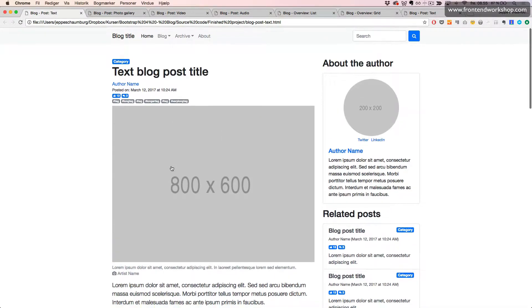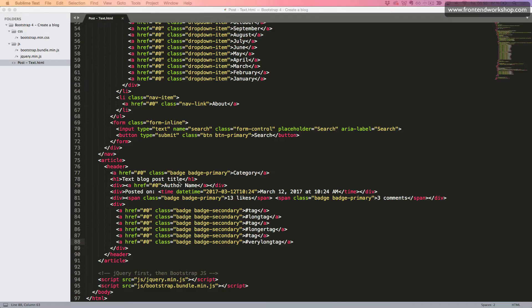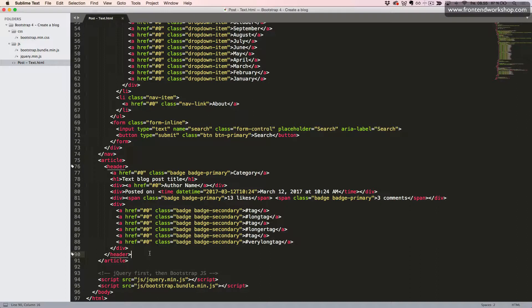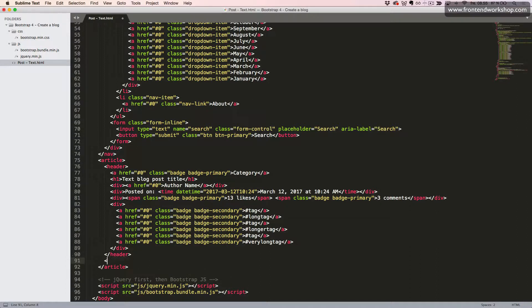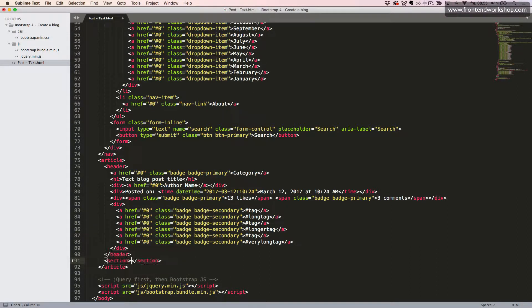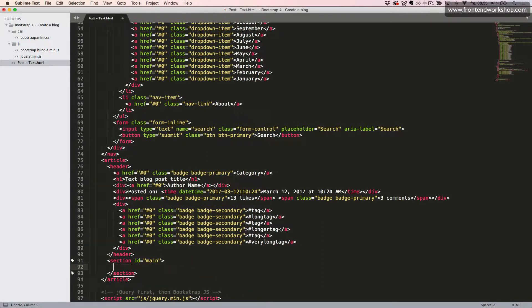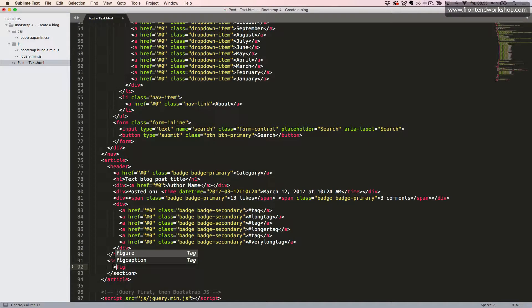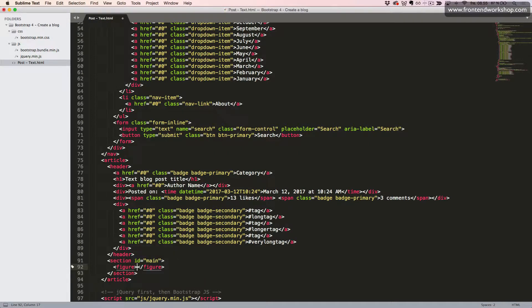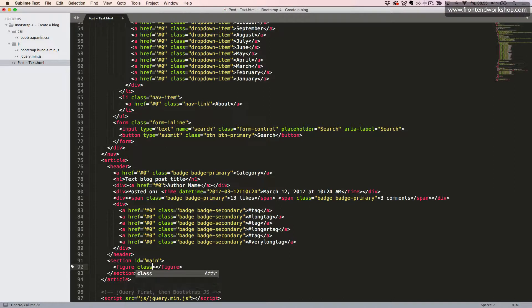So back in our code editor, after our header element, we create a section element with the ID main, since this is our main section. Then we create a figure using the figure tag with the class figure.